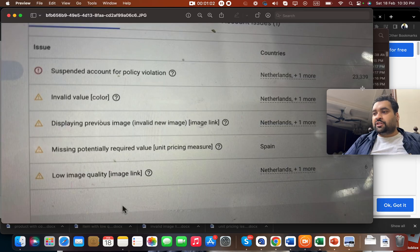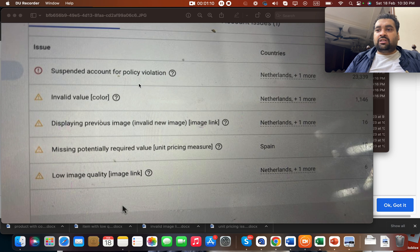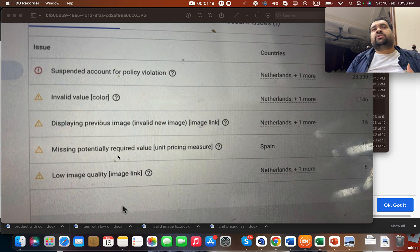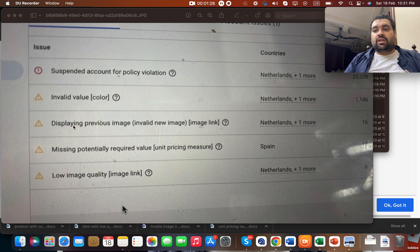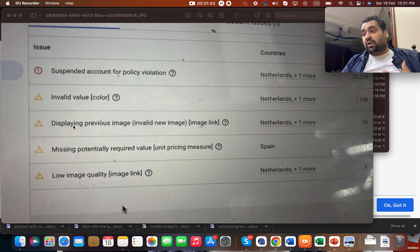So just imagine you see something like this — this is a suspended account for policy violation. The reason behind the suspension was four disapproval reasons: invalid color value where the color was missing, displaying previous images or invalid new images, missing potentially required value, and fourth, low image quality.